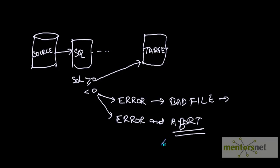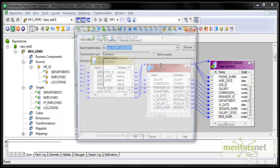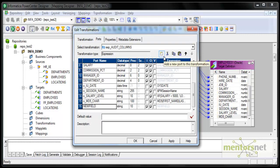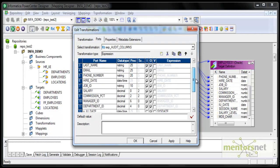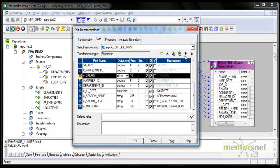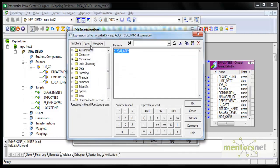Let us see how to do this with expression transformation. I will demonstrate the error and abort functions with the same expression mapping which I created before. I want to add one more field called O_salary. The salary port data type is decimal 8 comma 2 - same thing I will put here. I can also move the output port just below the input port and put it as decimal 8 comma 2, same as input. Here I am going to give a condition IIF.